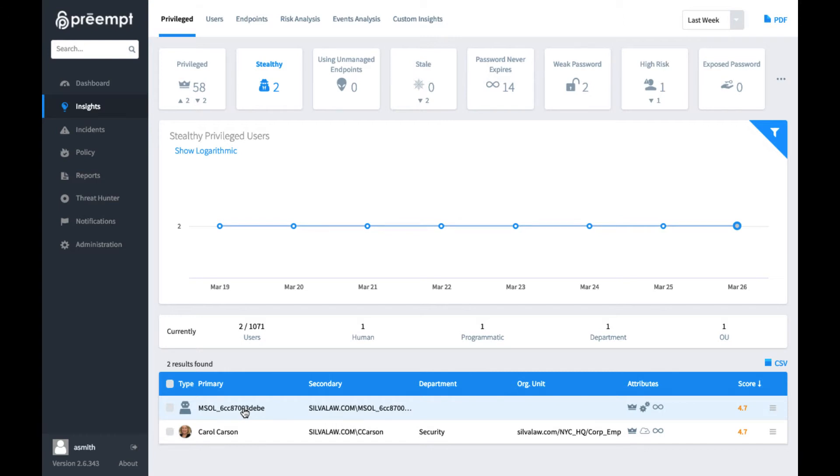And you have this account that's very privileged, but it's not being monitored as one. So it makes it a really prime target for attackers. So this is kind of what a stealthy administrator is, and it's one that you would want to be able to keep a close eye on.